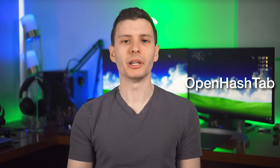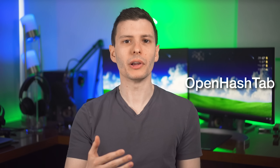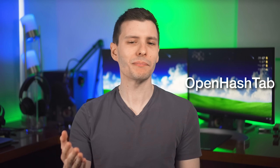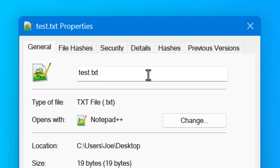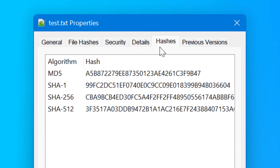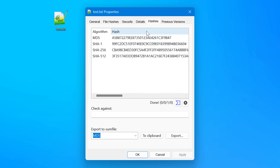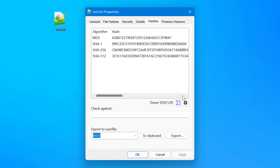Another software option, which is similar, is called OpenHashTab. It's open source and it's not the same program, but it's inspired by Hash Tab. Like the previous one, if you go to Properties you'll see a Hashes tab and it's kind of the same idea. Though I will point out that OpenHashTab has a couple of bugs, one that's pretty significant that I'll mention later.